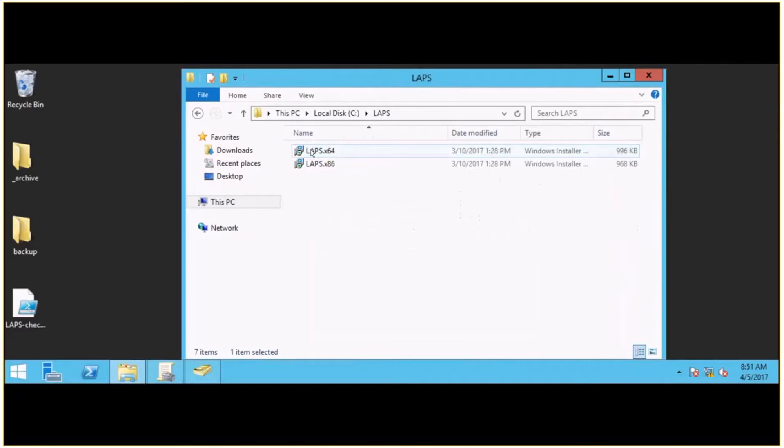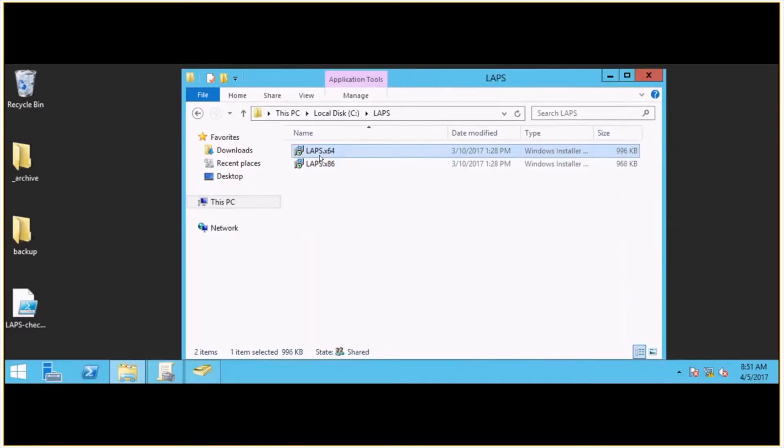And then inside, all I have there is the LAPS 32-bit and 64-bit installers so that they can be reachable by any machine in the organization.